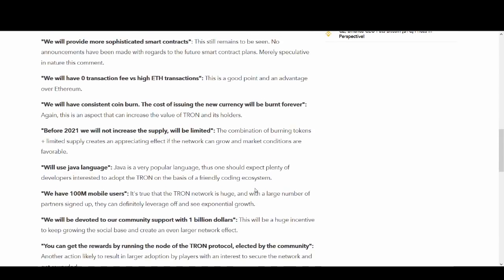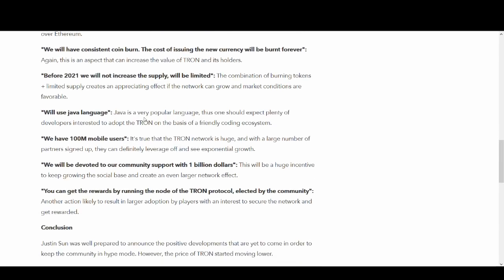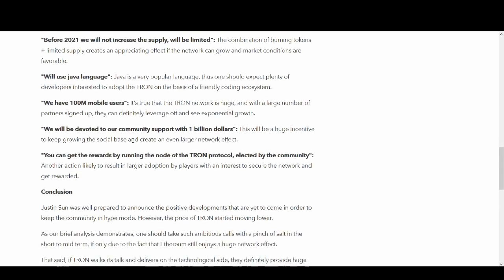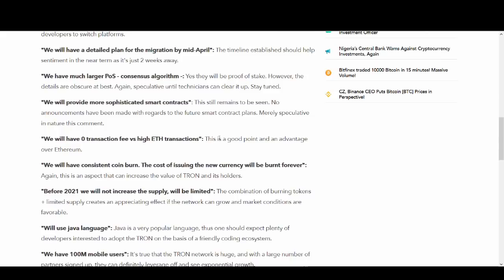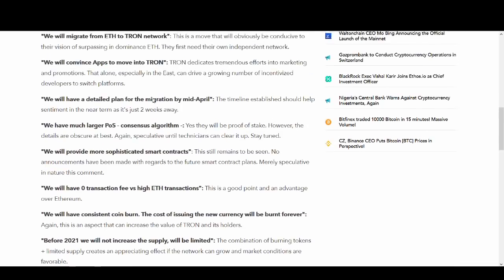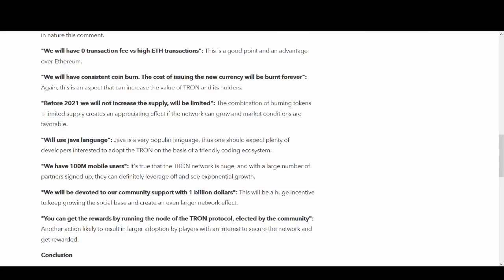So this is good smart contract. They're saying that their smart contracts would be better. Future smart contracts. Zero transaction fee versus Ethereum. Again, they're trying to compete with Ethereum, which is big competition. It's like David and Goliath because Ethereum is so massive. We will have consistent coin burn. I will come back to this guys, because this has caused some massive negative news and fraud around it. We will use Java language. Java is very popular. We have 100 million mobile users. I was surprised with this. But again, if they have got that, this is brilliant. Because I haven't looked at the credibility of this data, but I haven't done my credibility check.